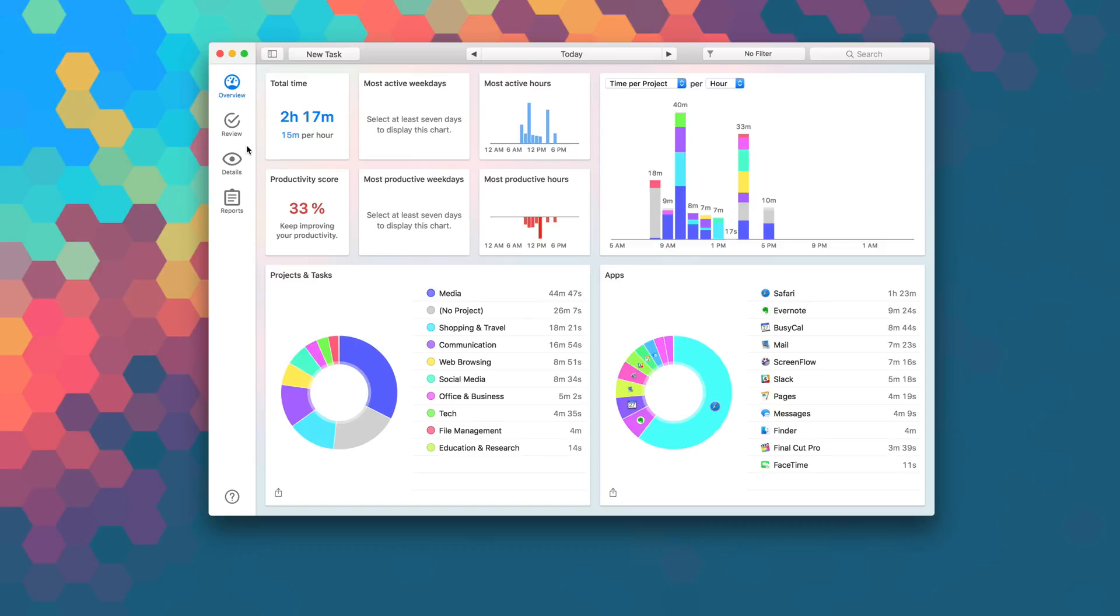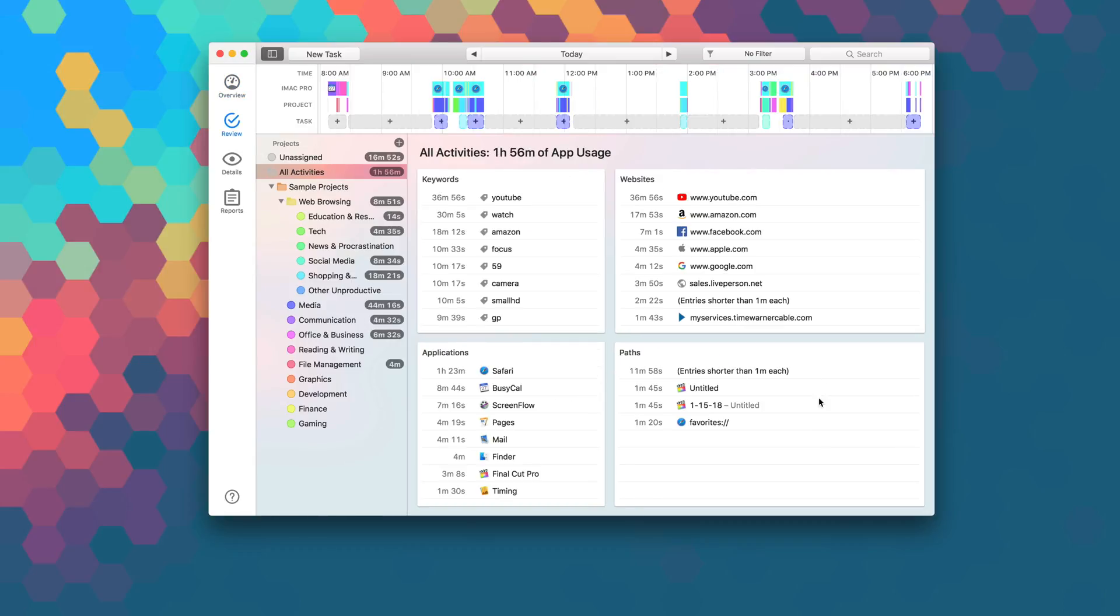The app is extremely intuitive, allowing drag and drop for easy organization of activities, and the clean UI of the Timing dashboard gives you a great overview of how your time is distributed across apps and projects so that it's easy to read and understand.